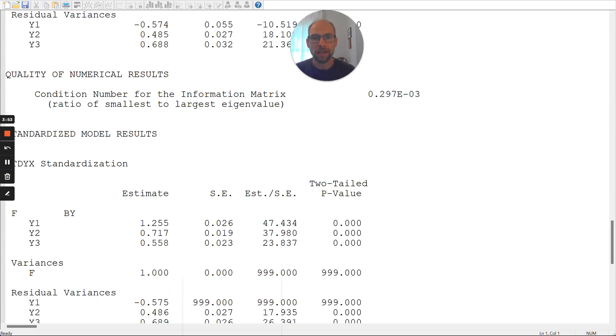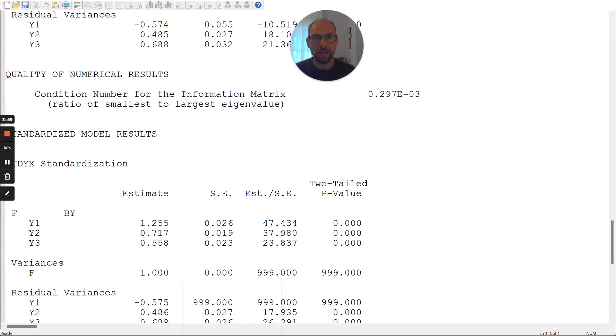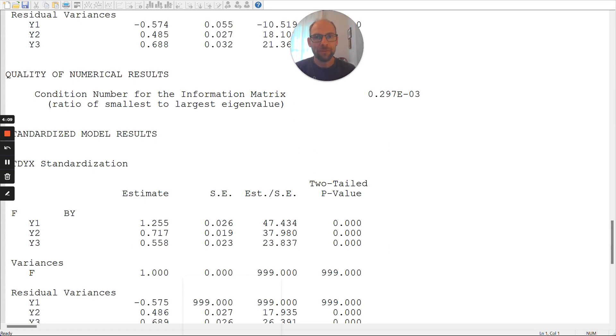You can also see in the standardized solution that the standardized loading for the first indicator is 1.255, which is, in this model, an impossible value for a standardized loading because there's only one loading. And so, this loading indicates the correlation between the factor and the variable. And so, when this correlation then is 1.255 between the variable and the factor, that's not possible. This correlation would be above the admissible value.